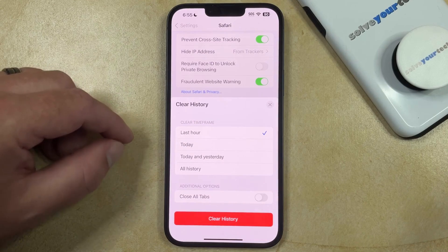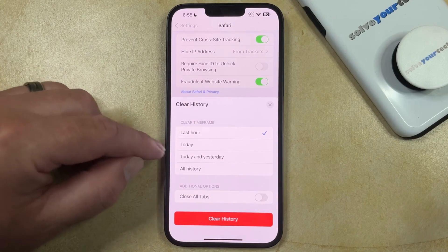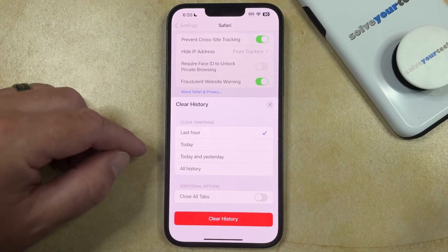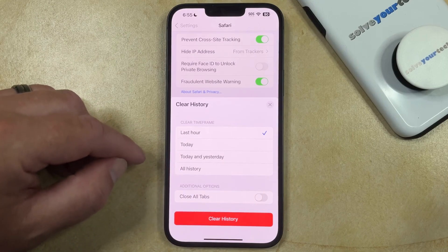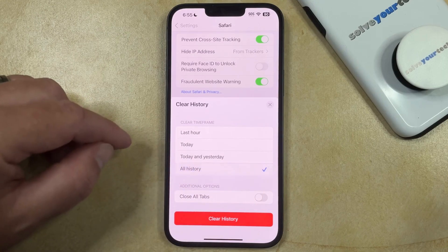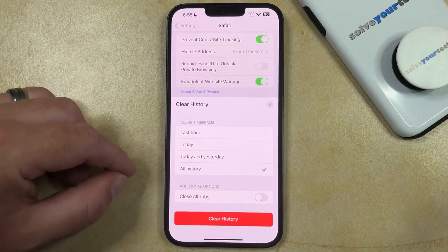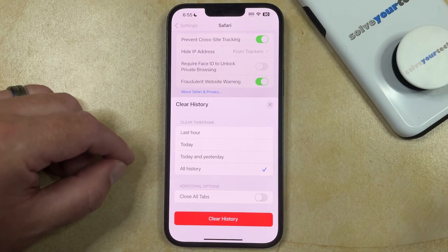You can pick between last hour, today, today and yesterday, or you can choose to delete all of your history. You also have the option to choose whether or not to close all of the tabs that are currently open in Safari.